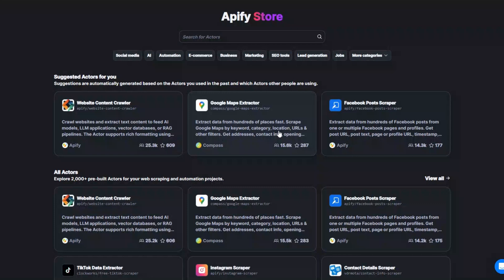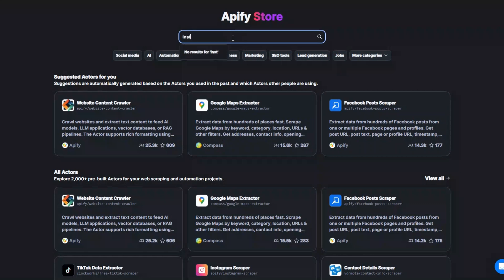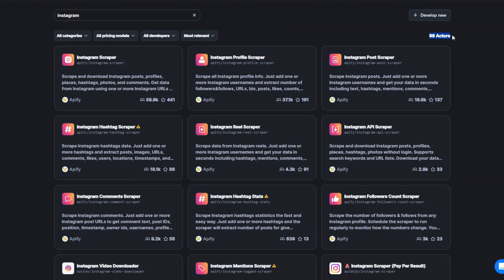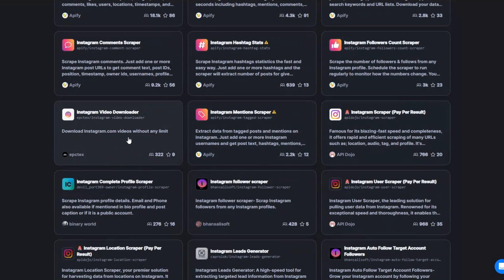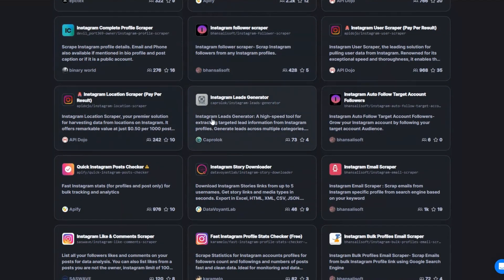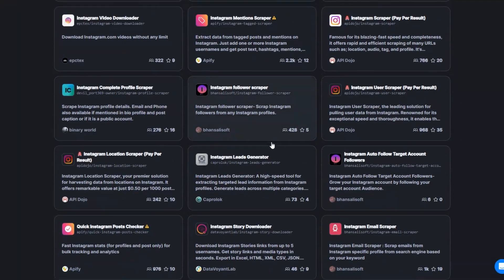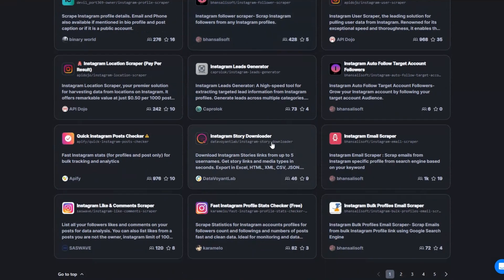Go ahead and create an account on Apify, and then after creating an account head over to Store. We're going to enter the website that we'd like to scrape — in our case Instagram. After searching for Instagram, you will see 98 tools that you can use to perform a certain action on Instagram. You can scrape Instagram profiles, posts, hashtags, reels, comments, followers, mentions, videos, leads, and location.